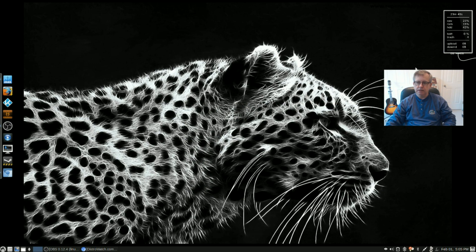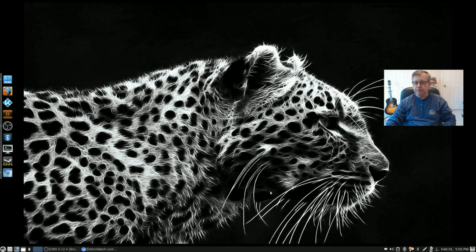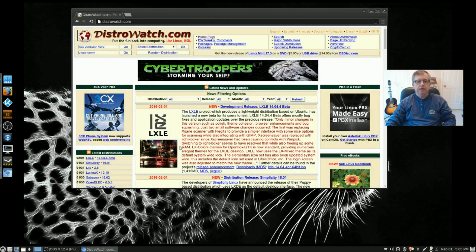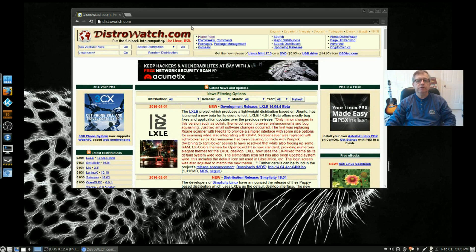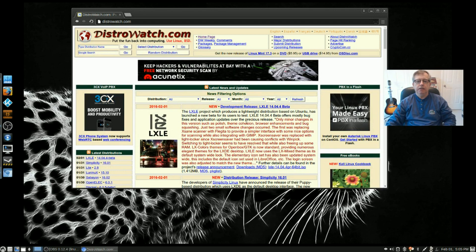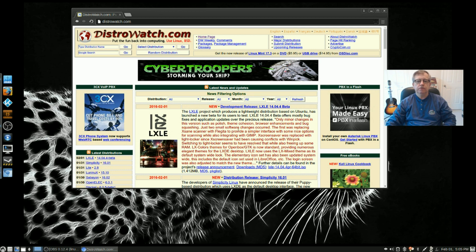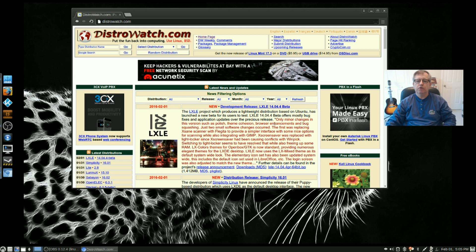The Conky up in the top right I usually eliminate. I'm not a big fan of that Conky. Now the way I have it set up right now everything looks really nice. So let's take a look at the release announcement. It's a new beta, mostly bug fixes and application updates: polish, theme cohesion, browser enhancements, and bug squashing.